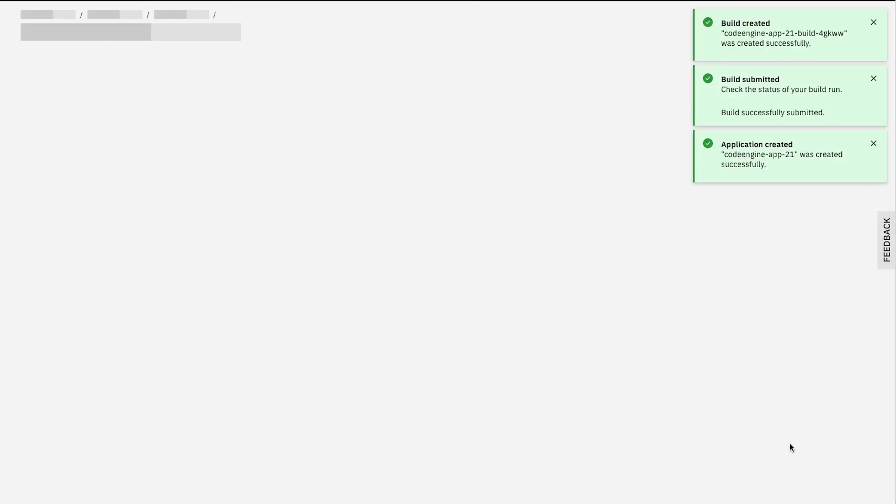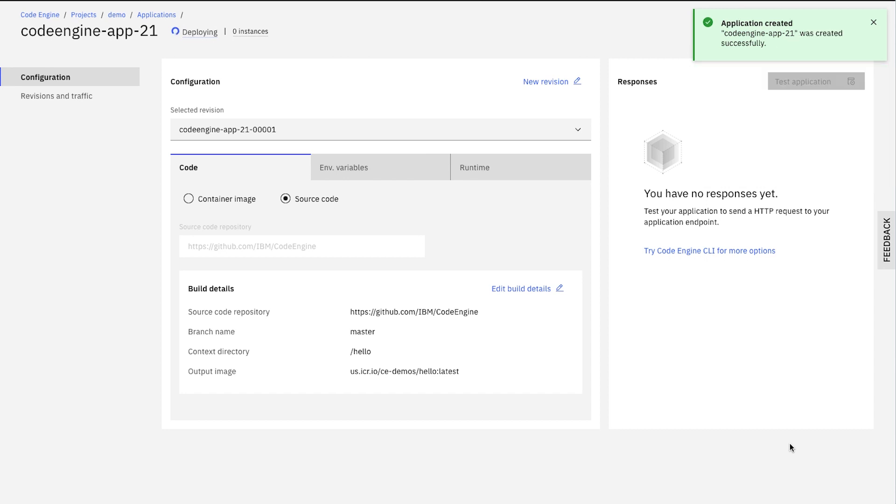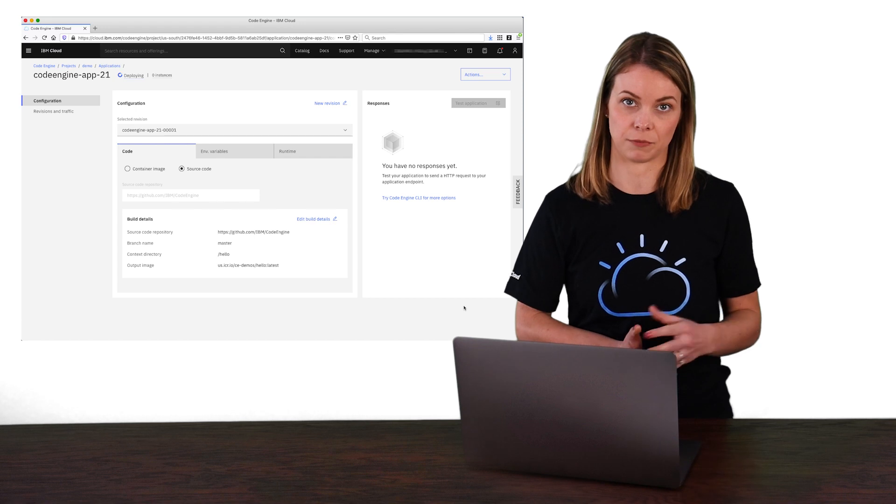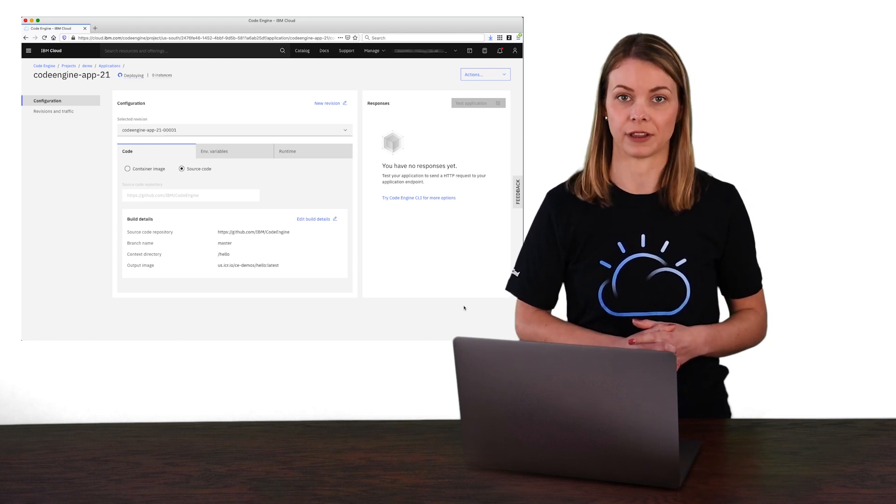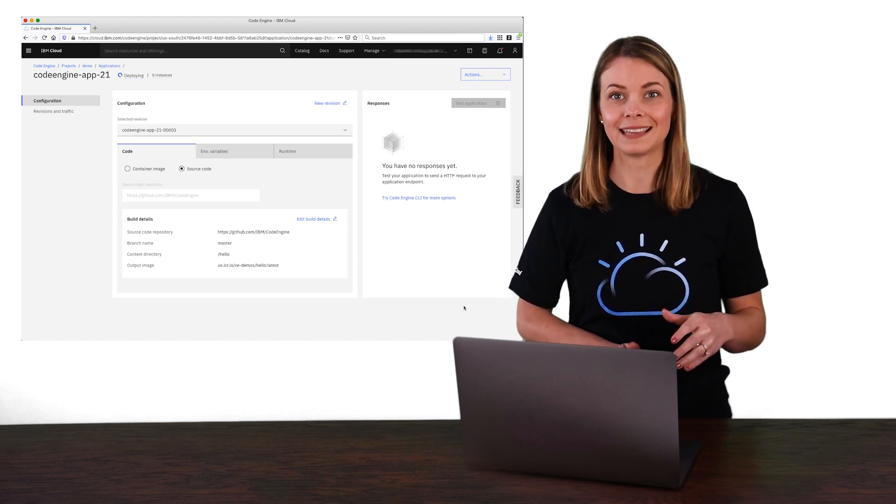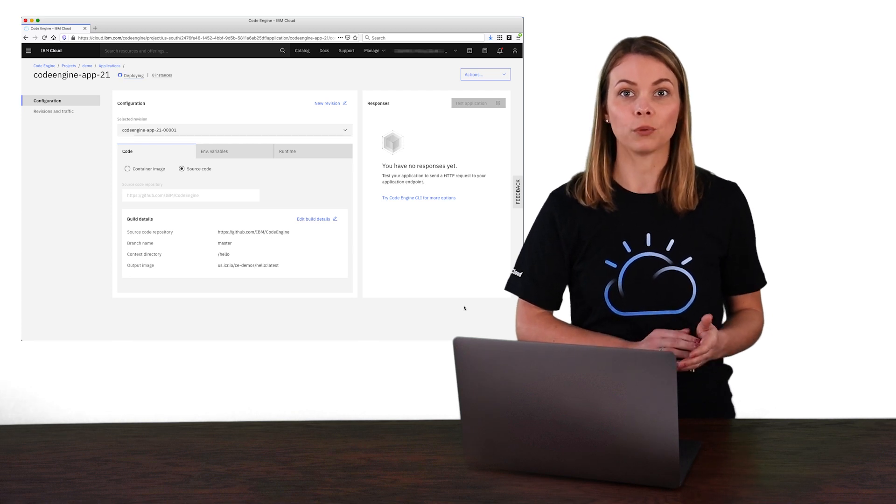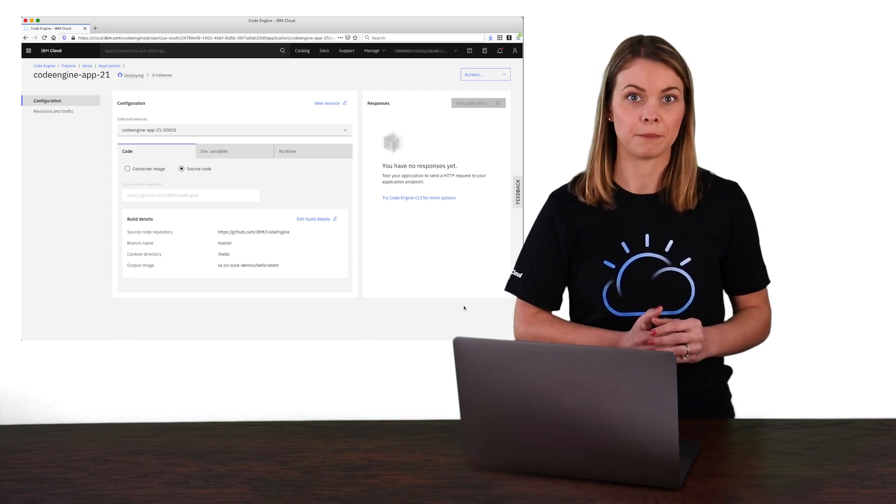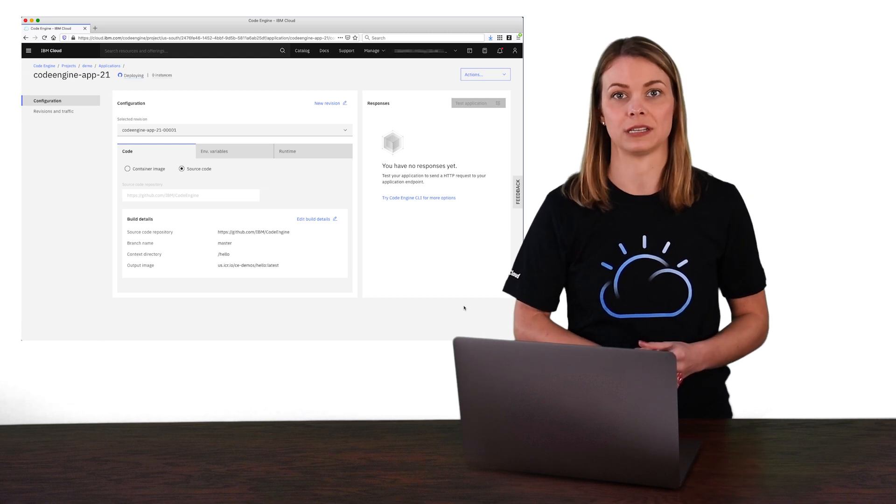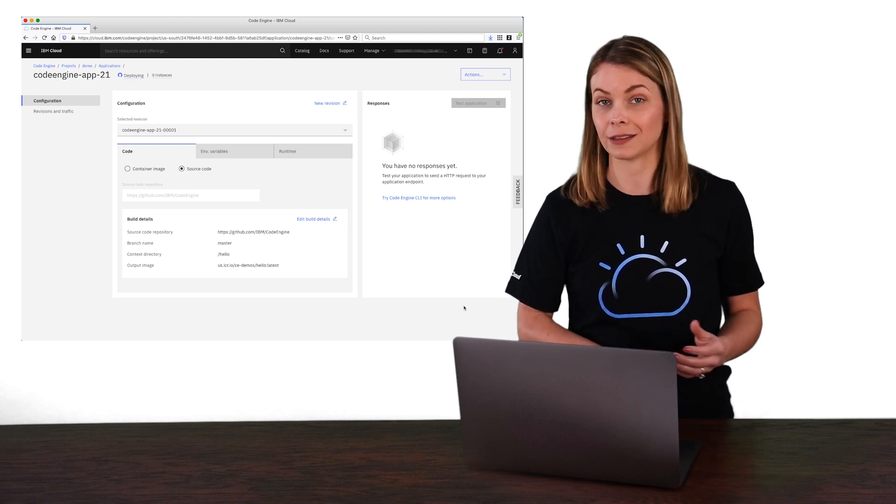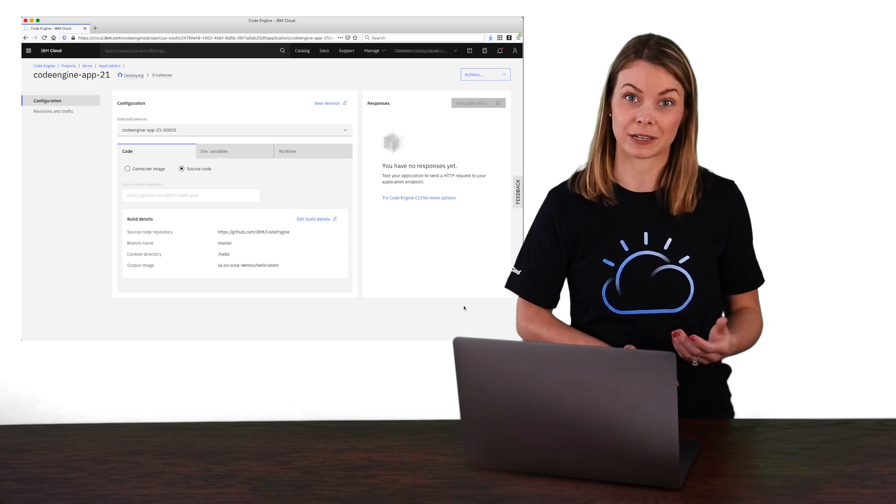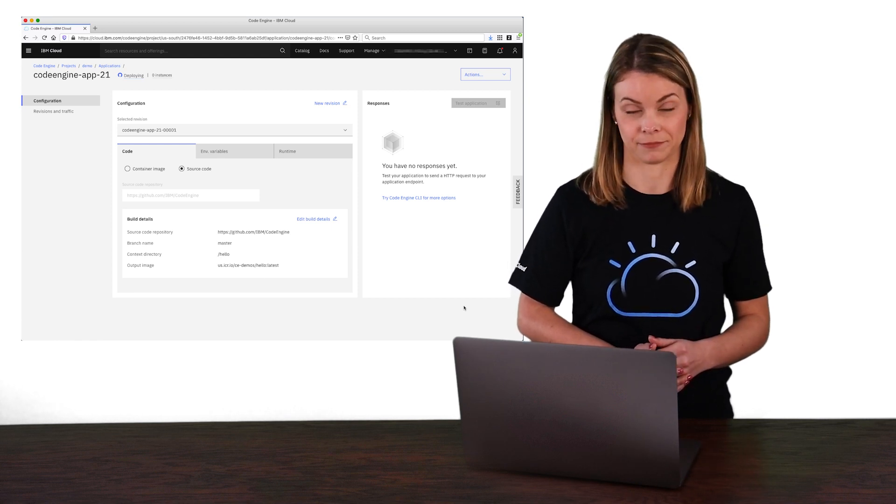Notice that the status indicates that we're doing a build first, before the actual deployment of the application. From our other video about managing applications, this screen probably looks pretty familiar to you. It's the main configuration page for our application, and all of the same options are available to you. The key thing about this flow is that only the input into the deployment has changed, meaning we're starting with the source code instead of with an image. Beyond that difference, everything's the same with respect to how you manage the application.